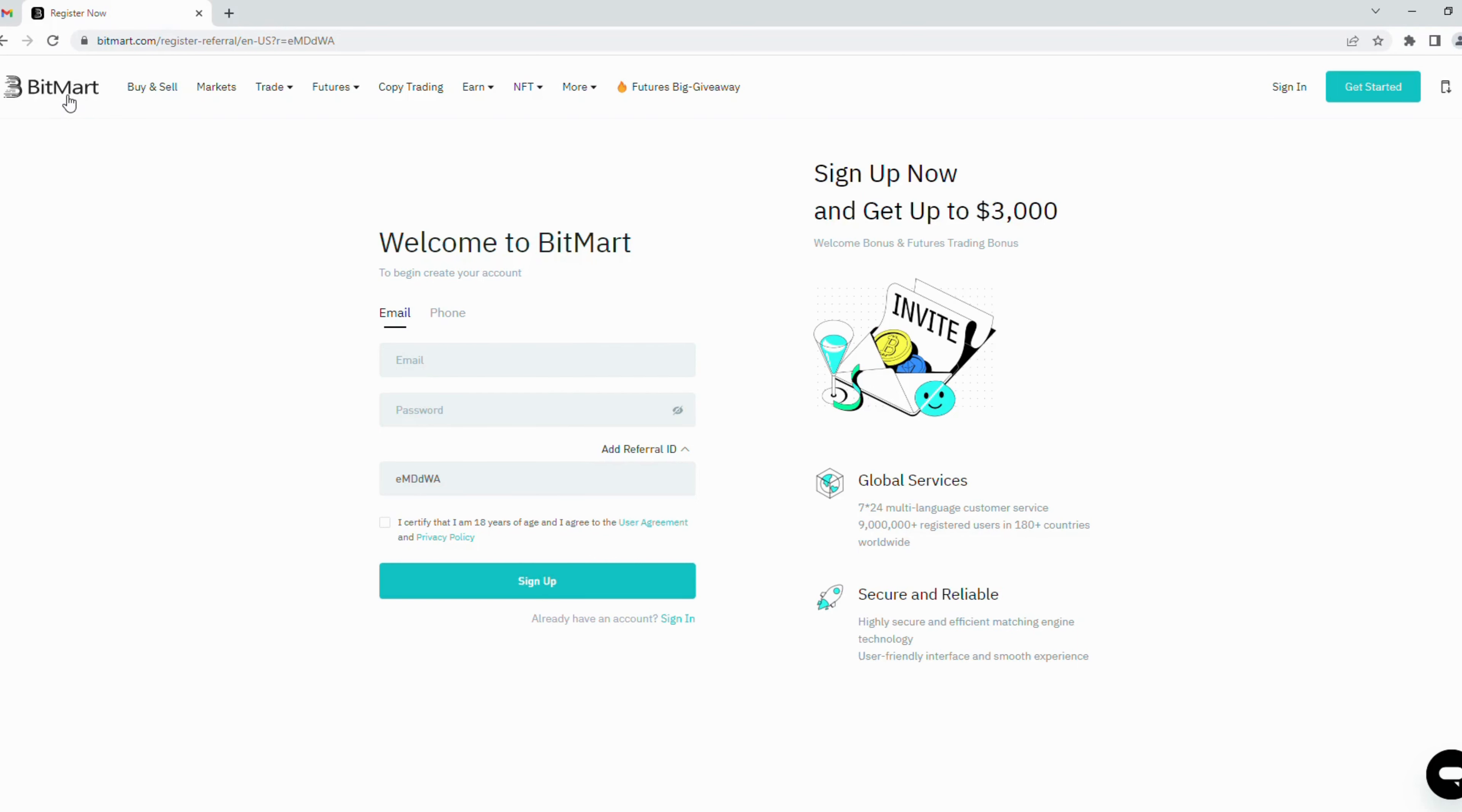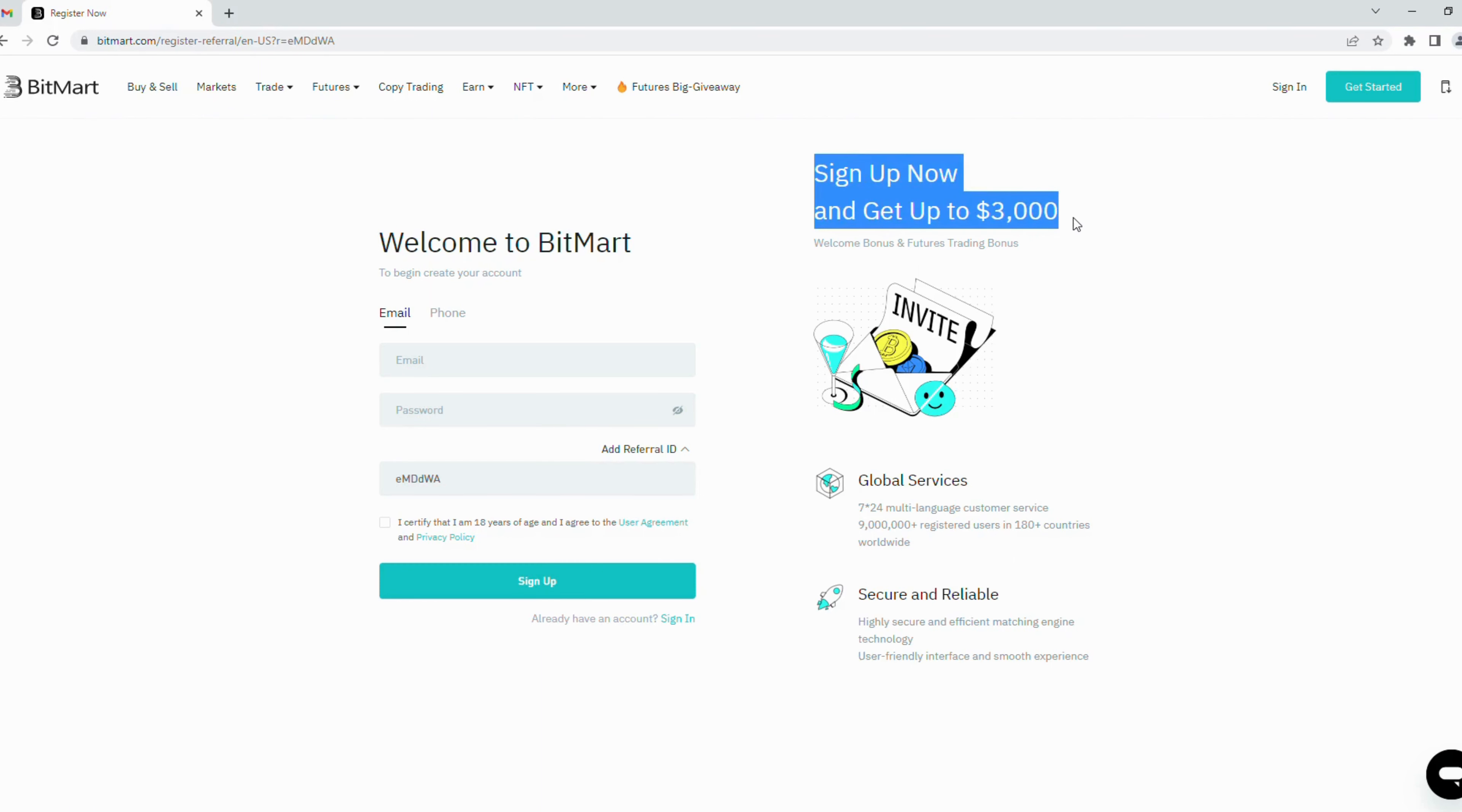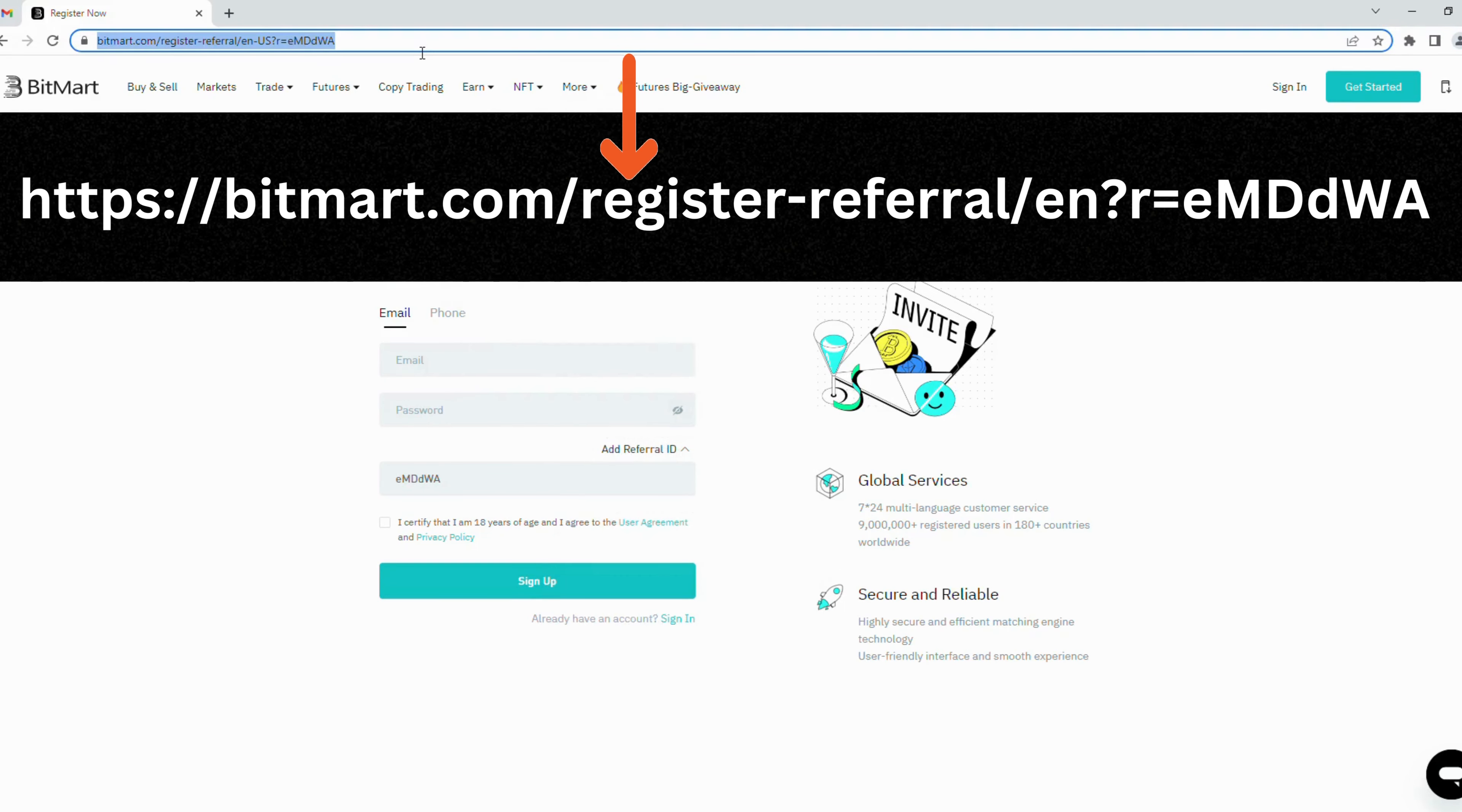Now let's get started. First, you click my link to access. You will receive three thousand dollars when you register through my link as a bonus, so I will put this link in the description part below this video.